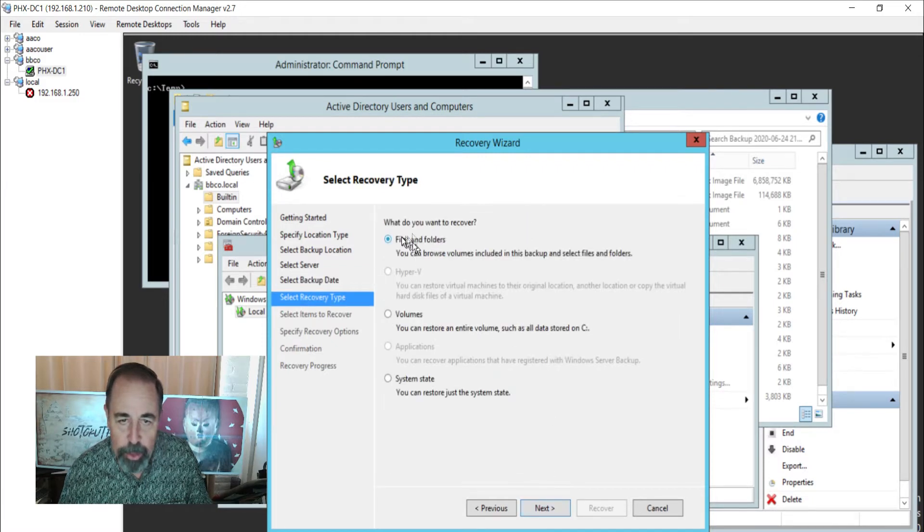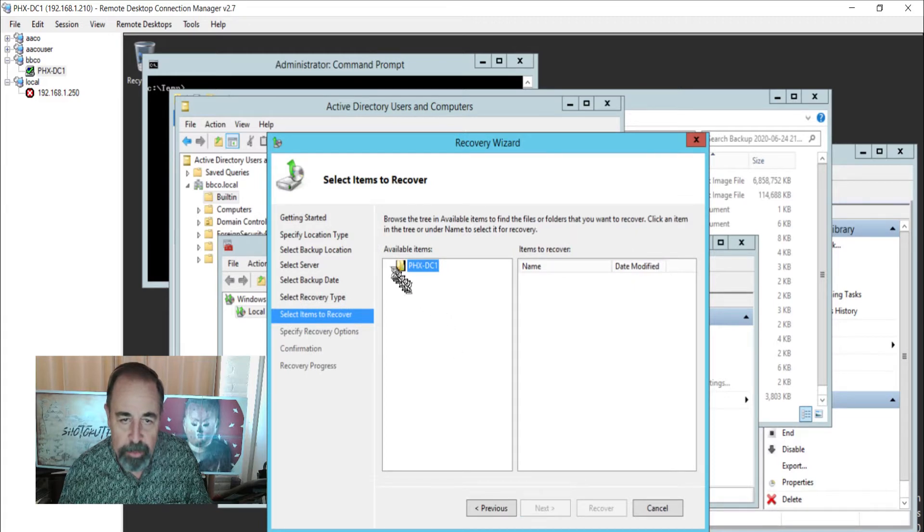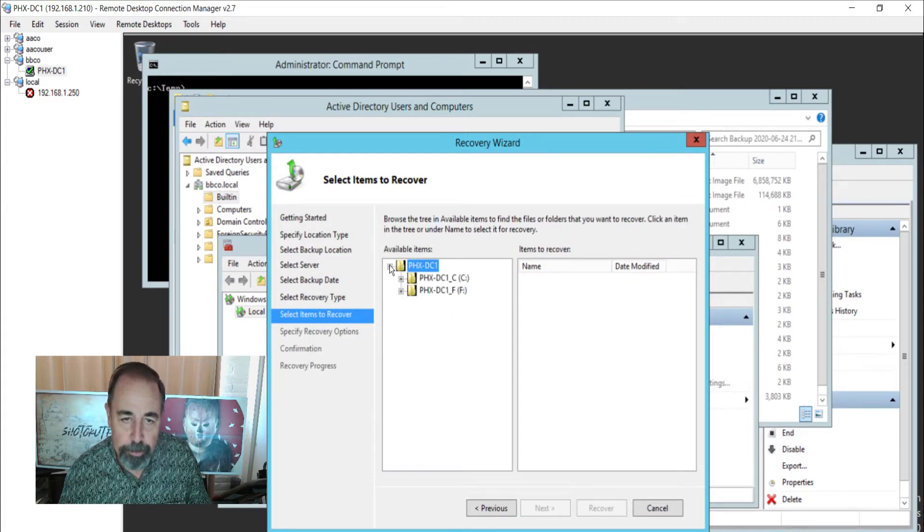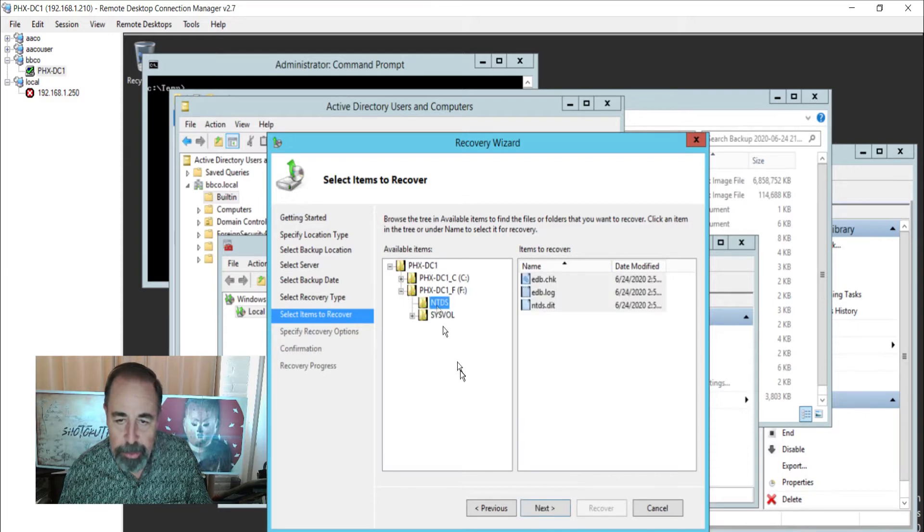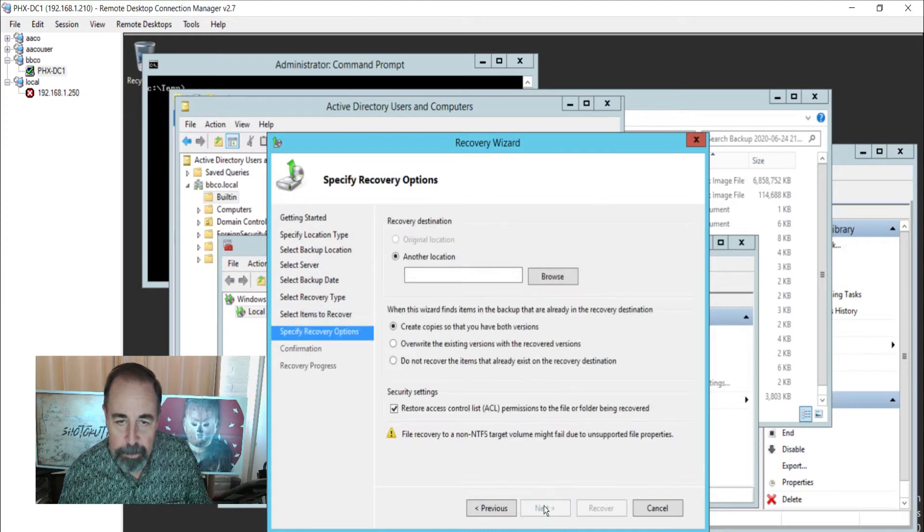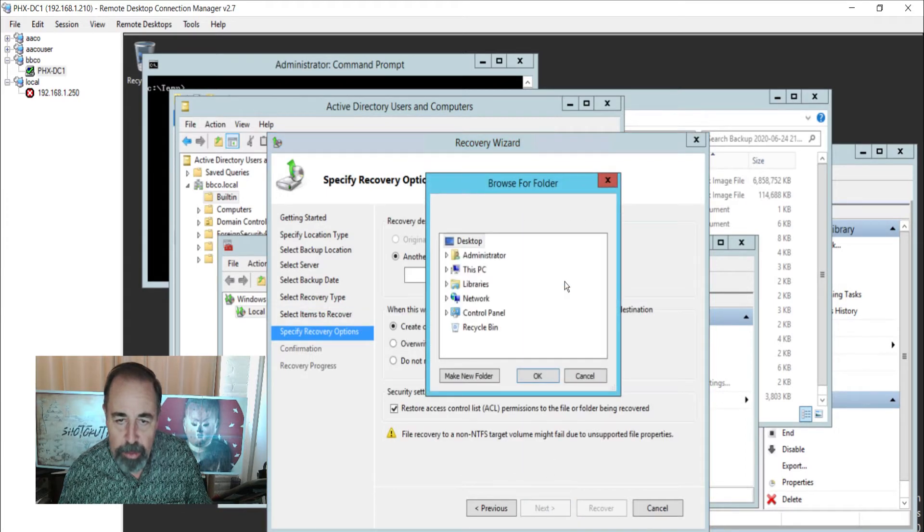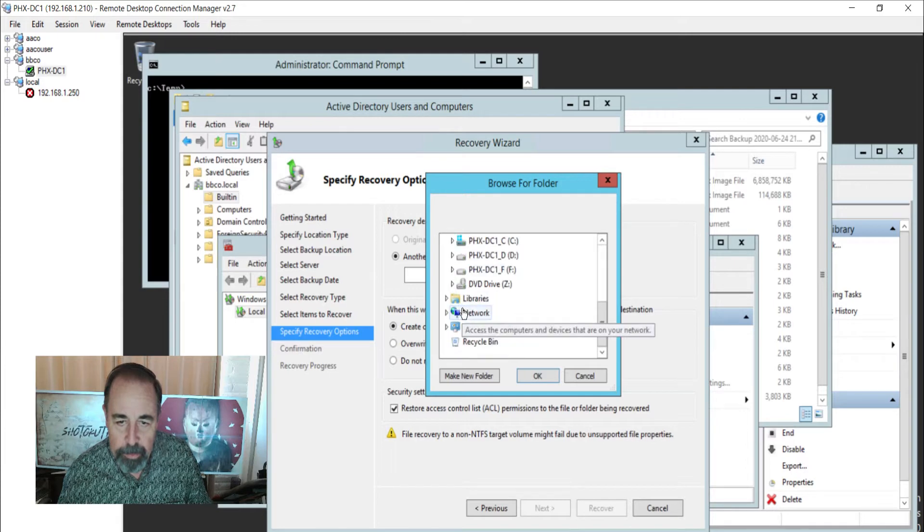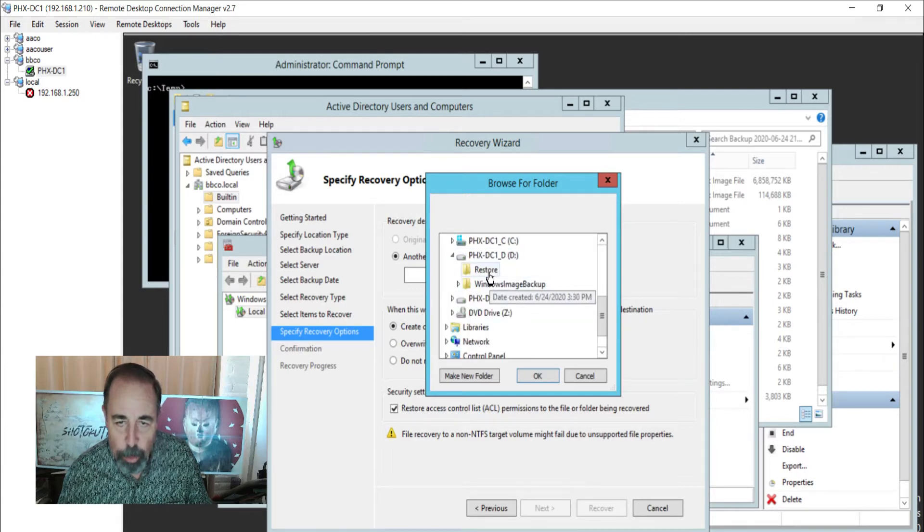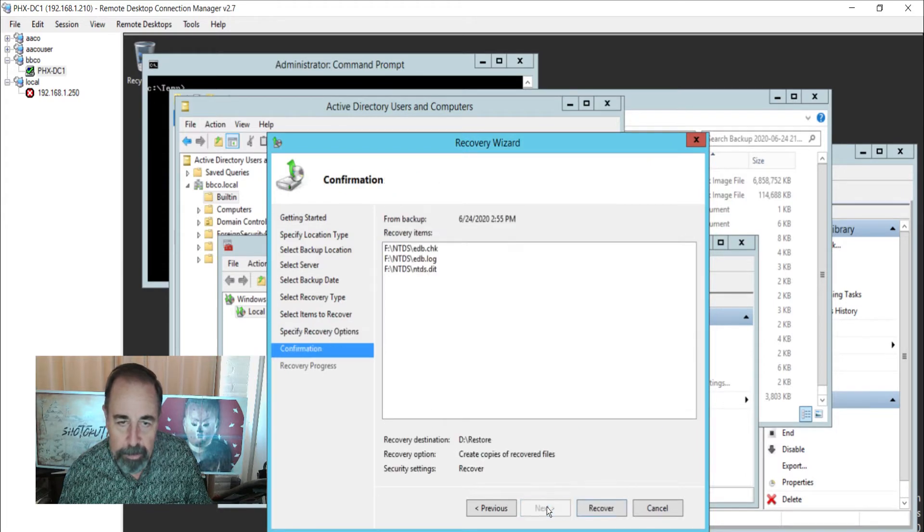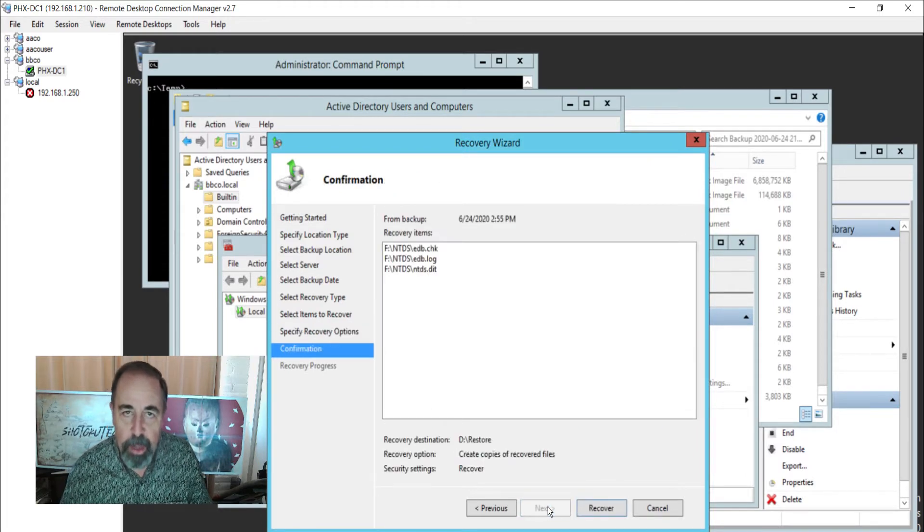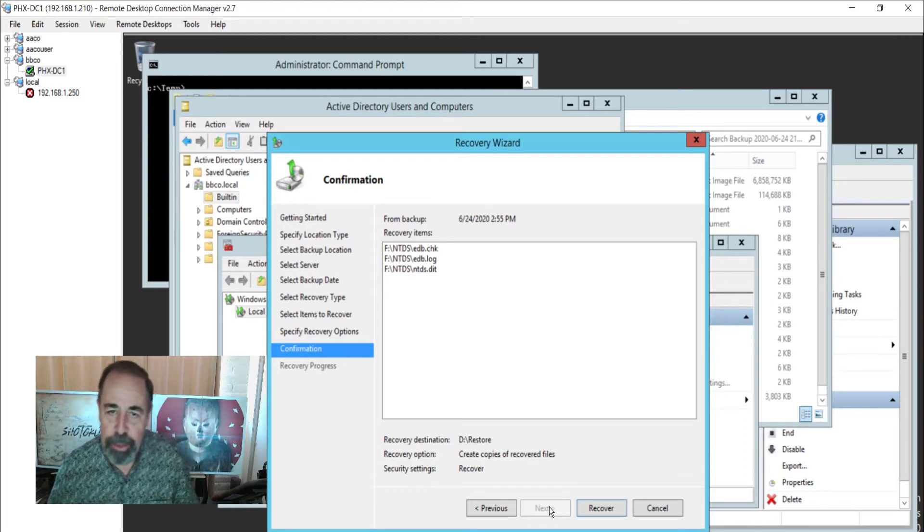The recovery type, we want to choose the files and folders that we want to recover. It'll take a moment to enumerate those. We want to restore the ntds folder. And we want to place it in a different location. I'm going to put it on D:\RESTORE. OK. And we can watch the progress of this file restoration here.